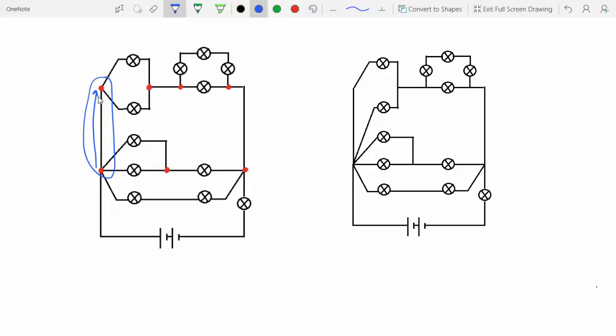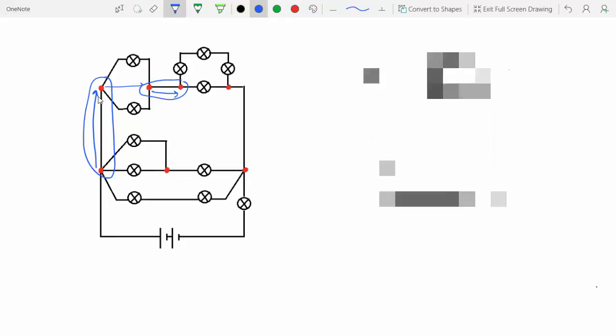But moving from this junction to this junction, we have these resistors, so they can't be combined. Moving from here to here, there aren't any circuit elements. Again, these two can be combined together, like here.